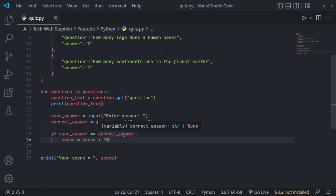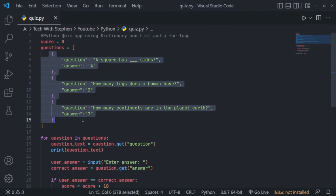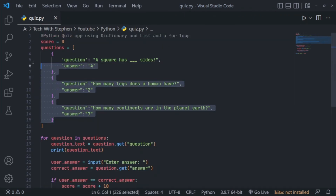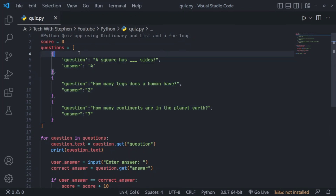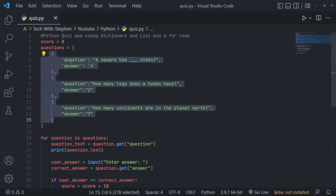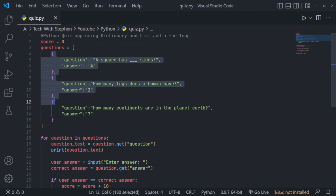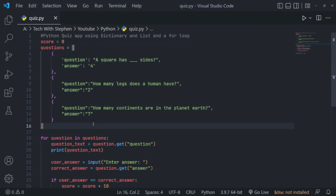And there you have it — that is how you make a simple quiz application in Python. Now you can see that we are hard-coding our questions, but if you want to get your questions from an API endpoint you can totally do that, which would give your app access to more questions. But this will do for now.